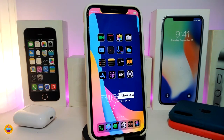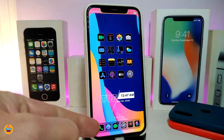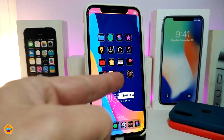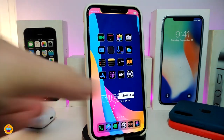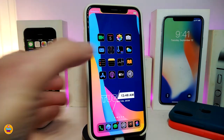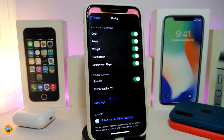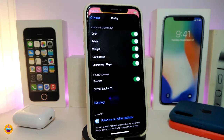Number one on my list is the Dusty tweak. Once you install it on your jailbroken device, it lets you reduce the transparency on select elements. For example, you can apply it to your dock, folders, widgets, notifications, and also the lock screen player — you can do the same thing with the player as well.